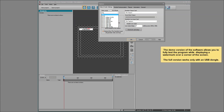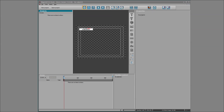The demo version of the software allows you to fully test the program while displaying a watermark over a corner of the screen. The full version works only with a USB dongle.